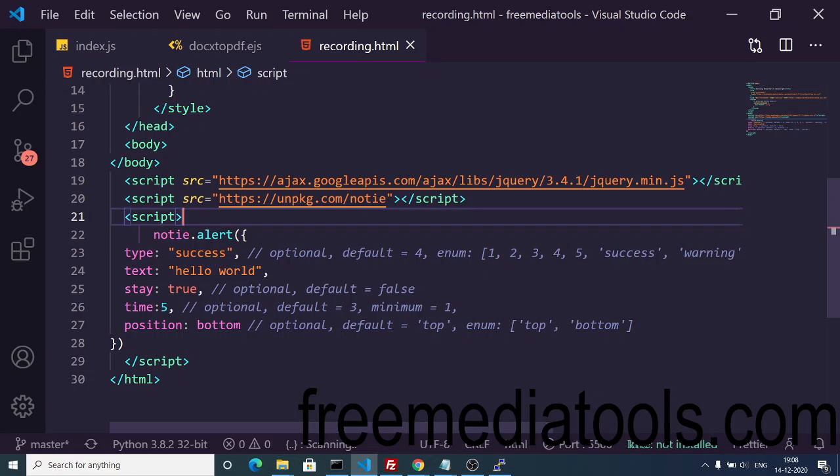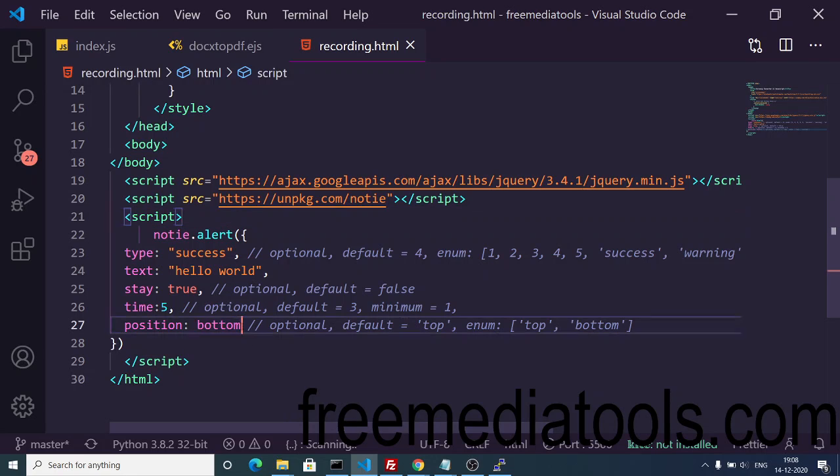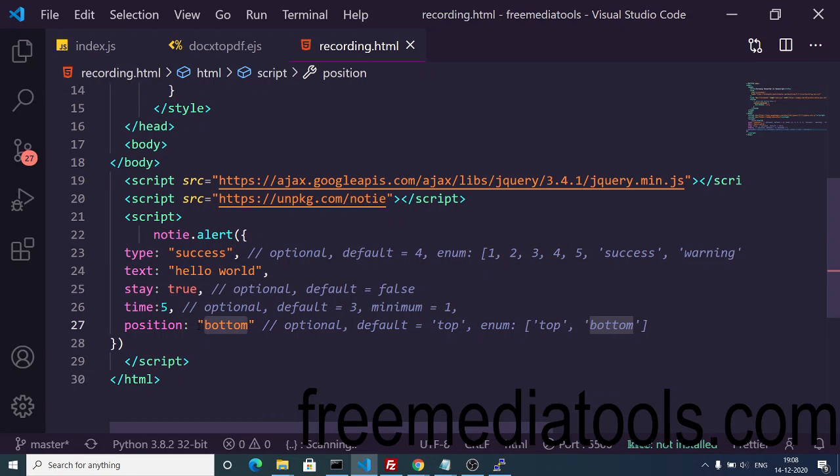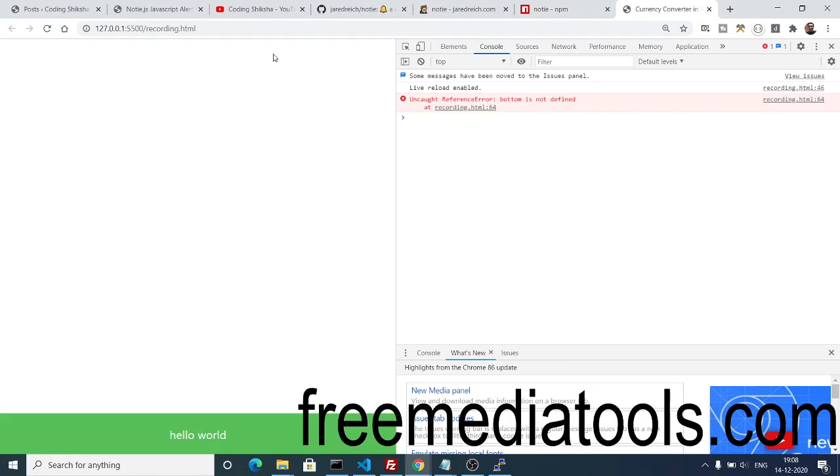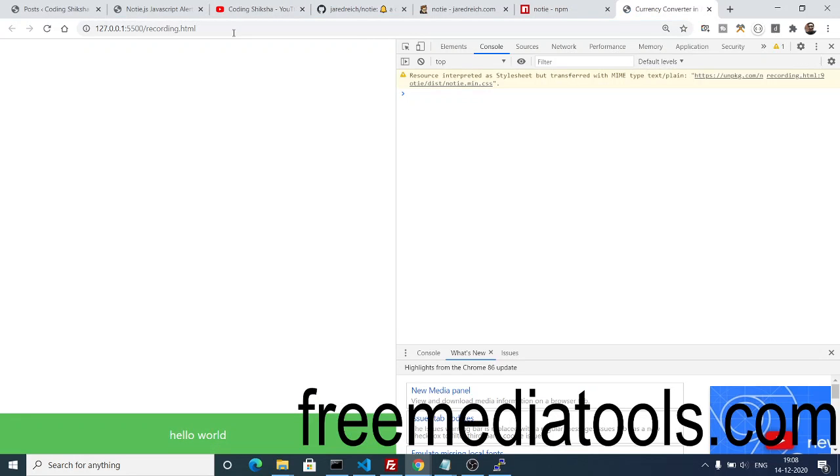Oh sorry, this needs to be a string, not a number, so we need to enclose this inside double quotes. Now if I execute this, you will see at the bottom side 'hello world' will be there.